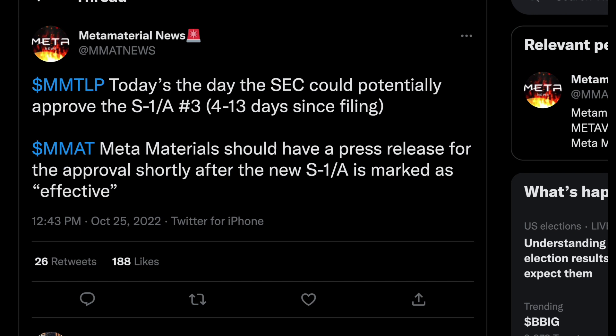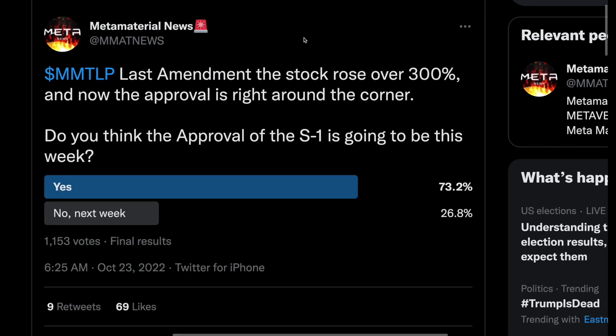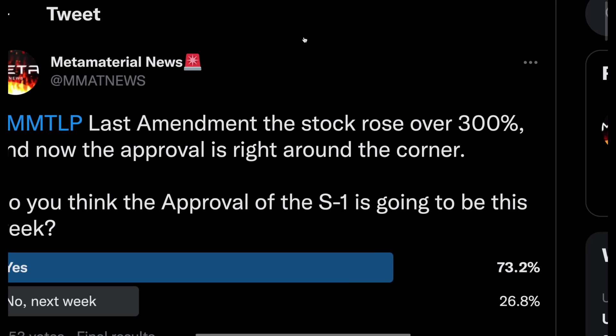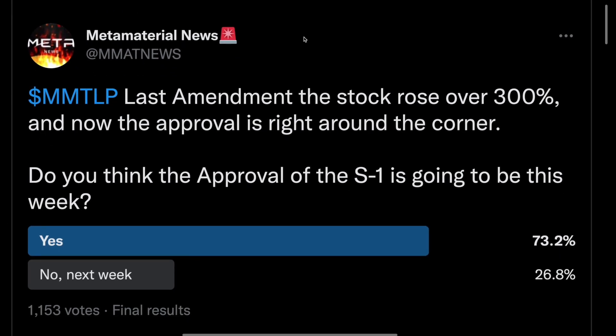Today could be the day the SEC approves this S1, which was back on the 25th — so pretty much any day now this S1 number three could be approved, which is huge. The last time the amendment came out — number two — just a couple of weeks ago, the stock ended up rising over 300%. Now this approval is right around the corner. As soon as we get MMTLP approval, this could really initiate the short squeeze, and shorts are just piling on more and more, which could make this squeeze more and more powerful.